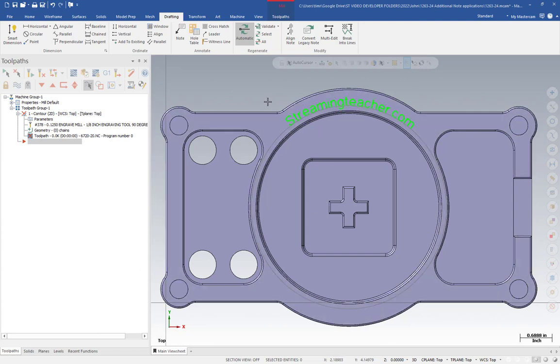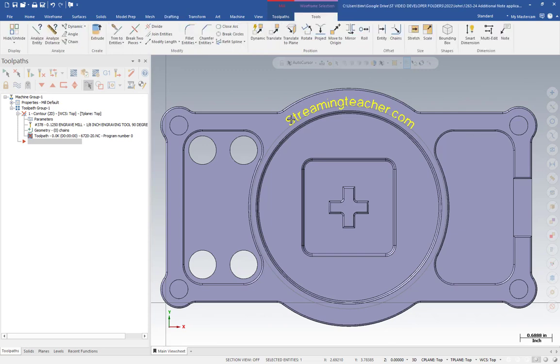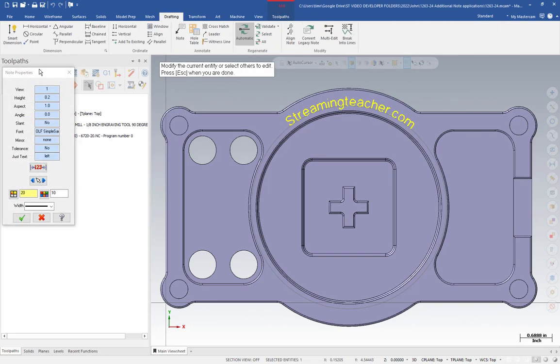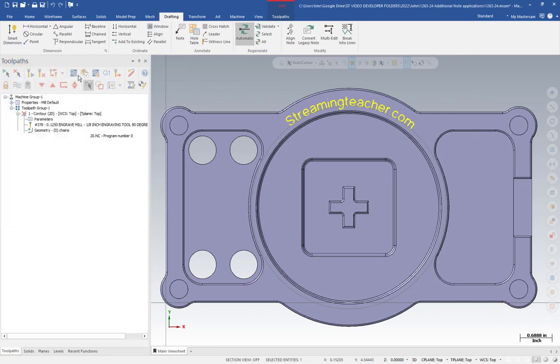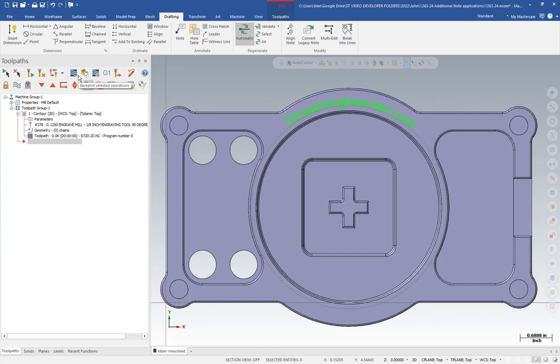I have a note right here. This is a note entity. So if I click on it and hit F4 for analyze, it's going to show me note properties. So I've not broken this into geometry at this point. This is just a note entity.